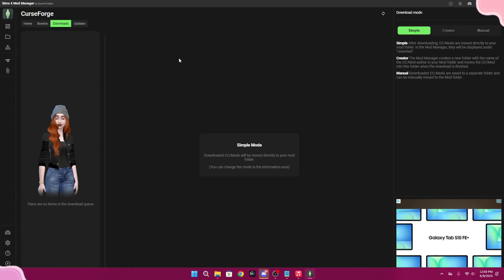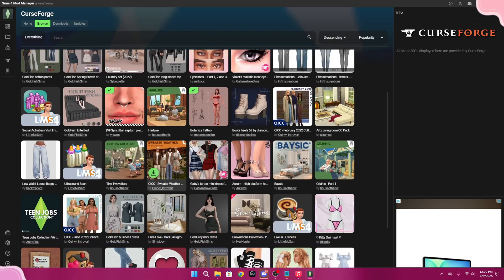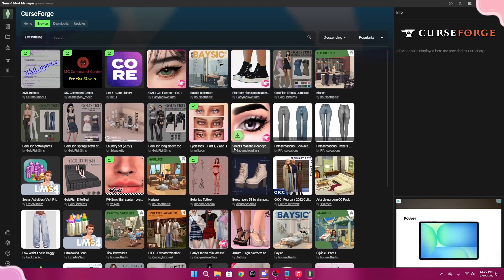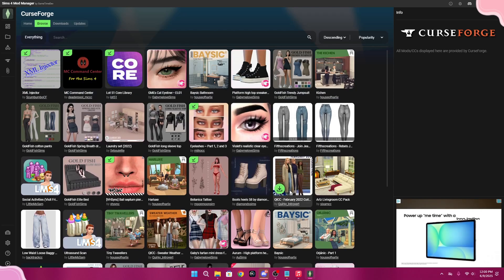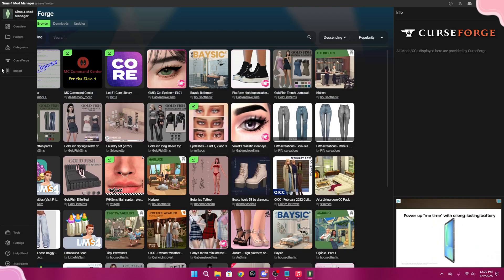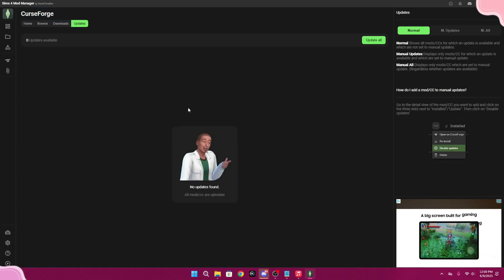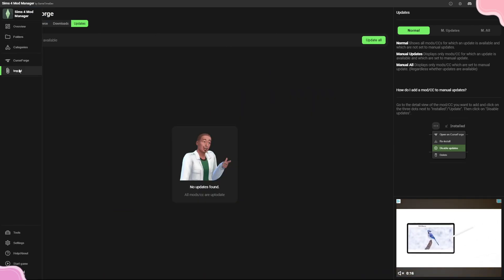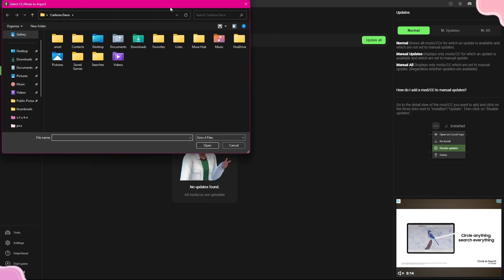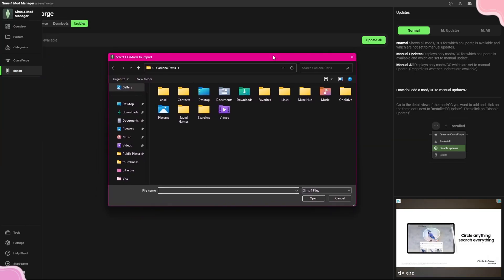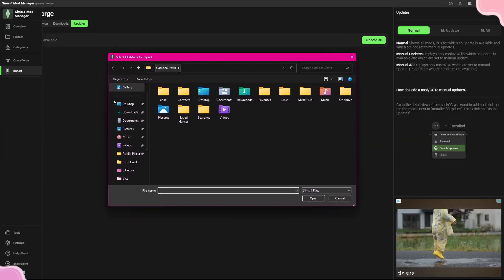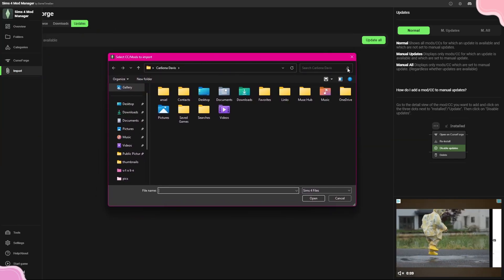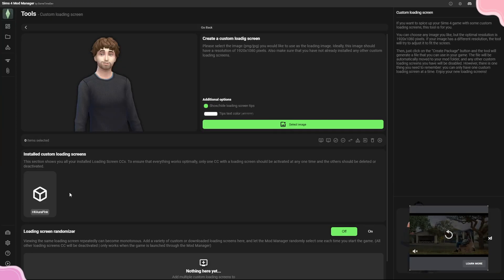The Downloads tab shows things you've downloaded from CurseForge in that session — I haven't downloaded anything yet, so it's empty. The Updates tab is what showed up when I first opened the app, listing all the available updates for your mods and CC.